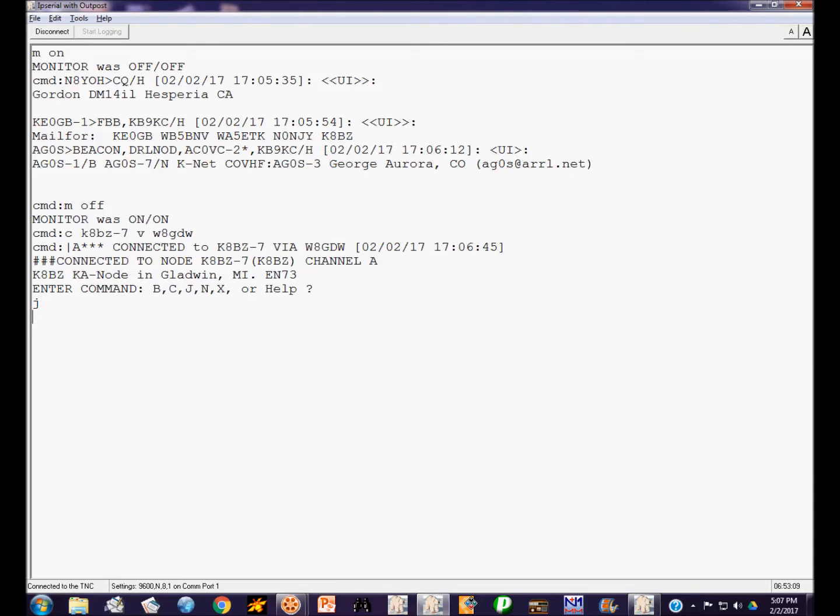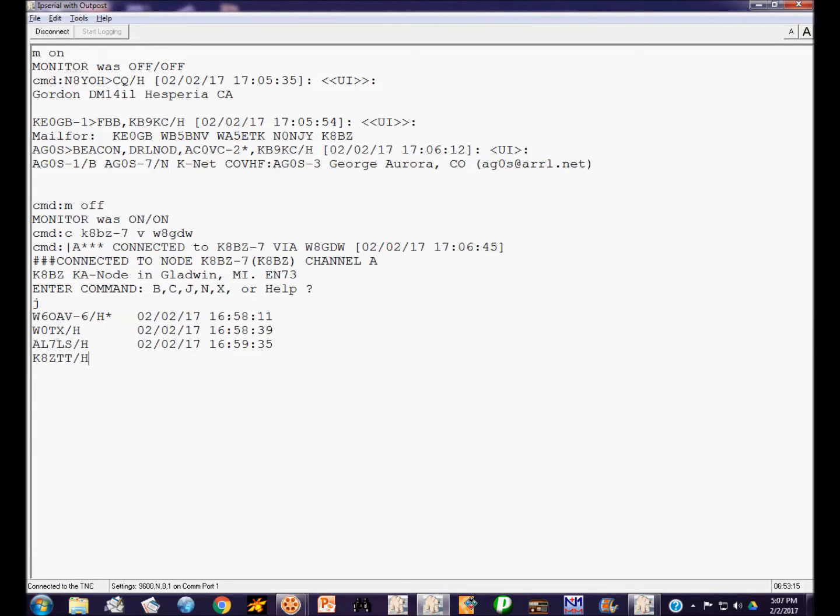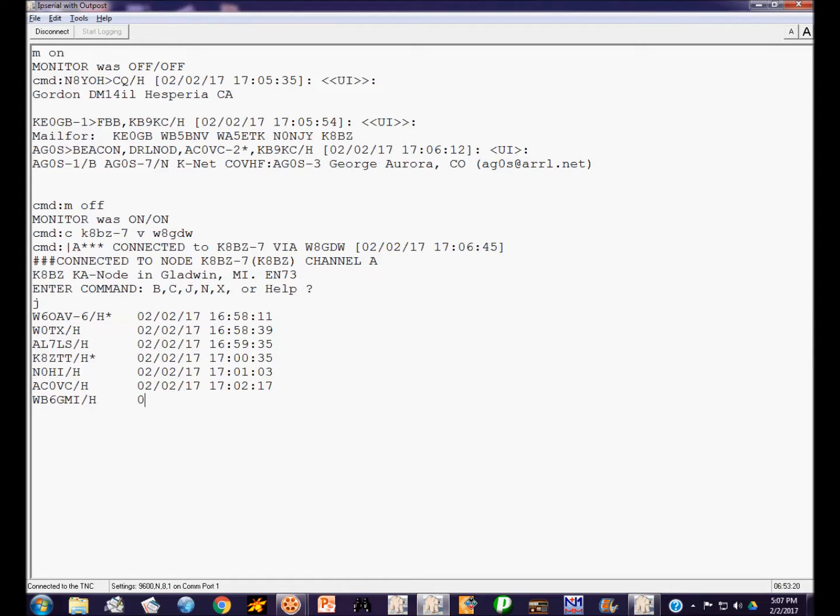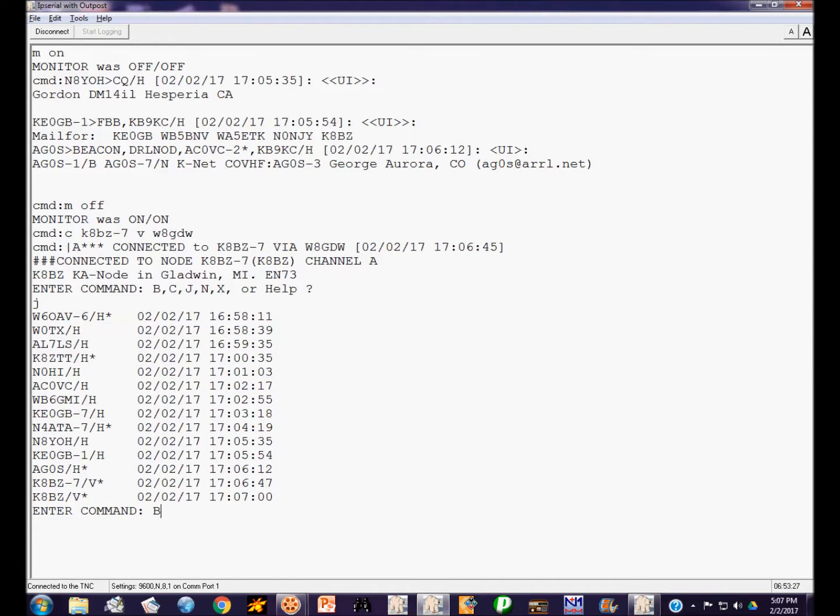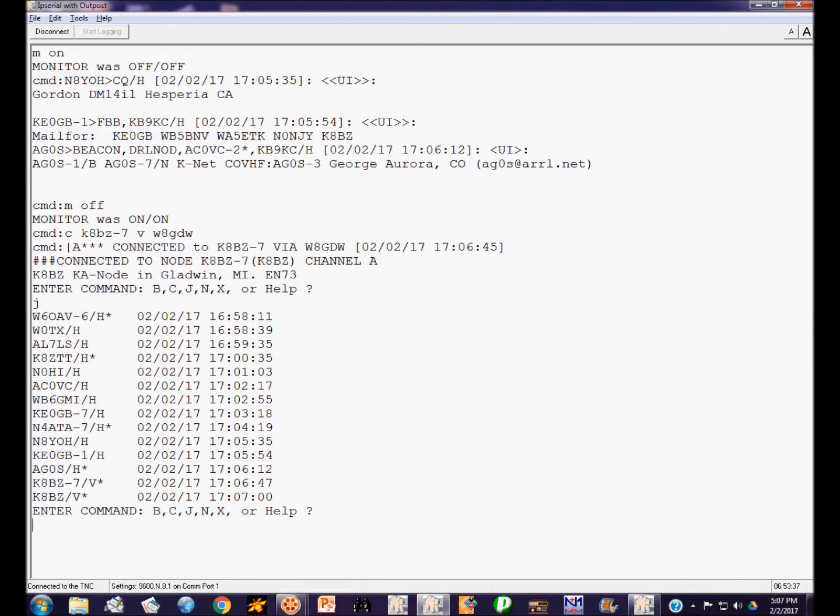So now while we're connected to my node, I can use the J command to see what stations have been just heard or heard recently. And it's going to return a list of stations. Now all of this data is being digipeated by W8GDW. All of my commands are transmitted to W8GDW. He digipeats them to my node and they come back to me. Now this list of call signs will show you what port they were heard on, whether they were heard on the HF port or the VHF port.